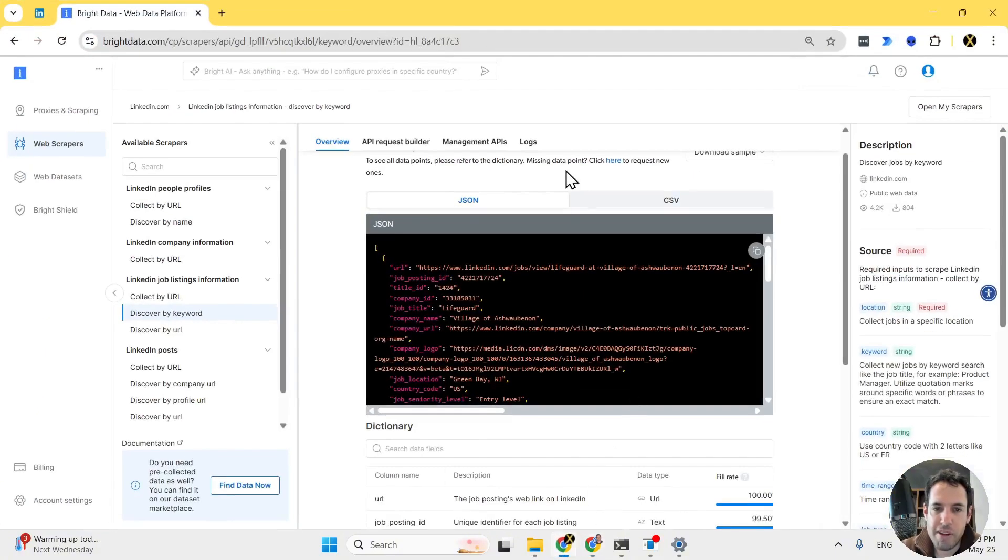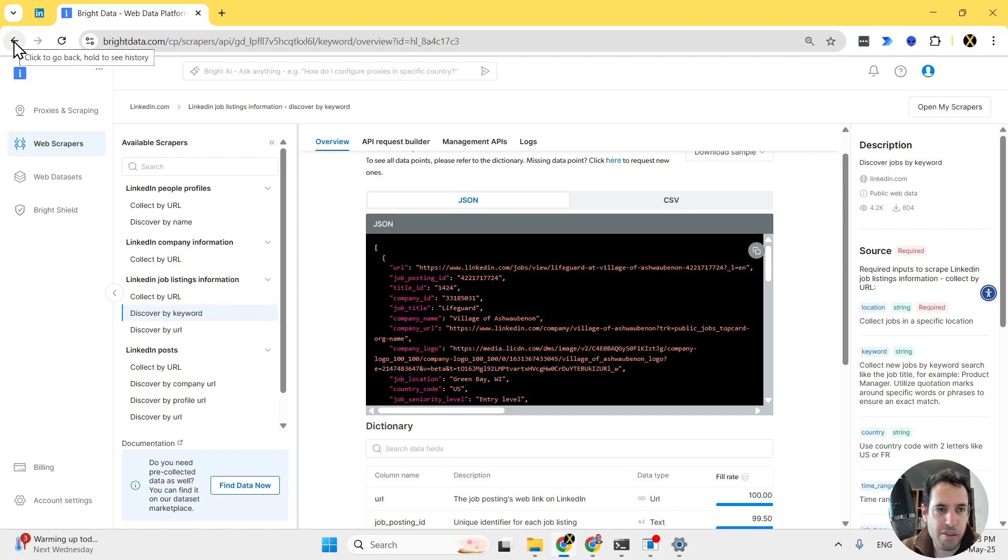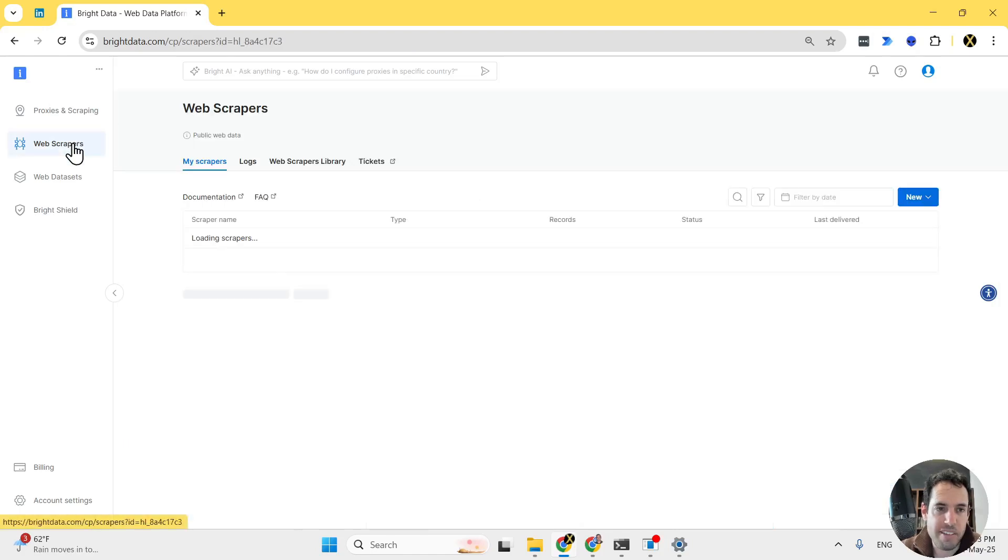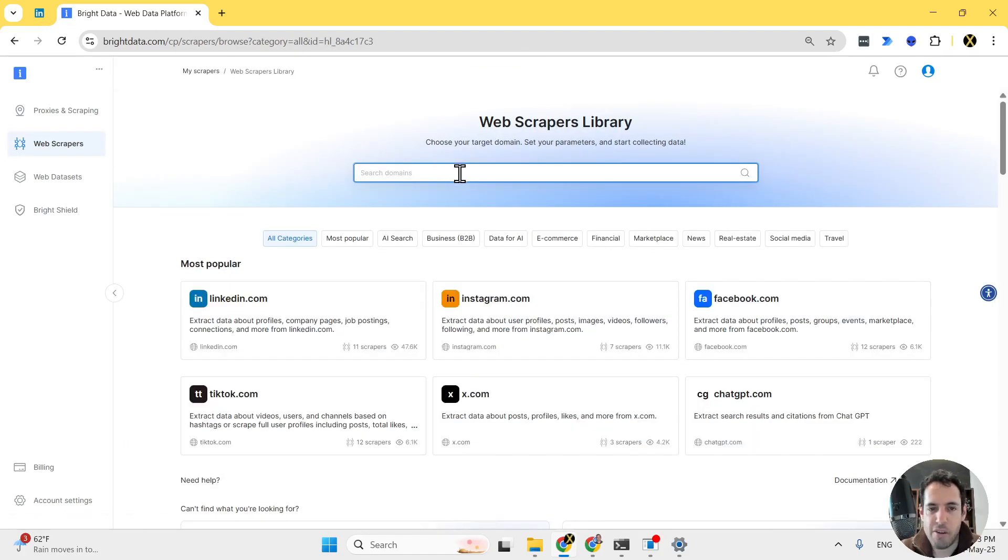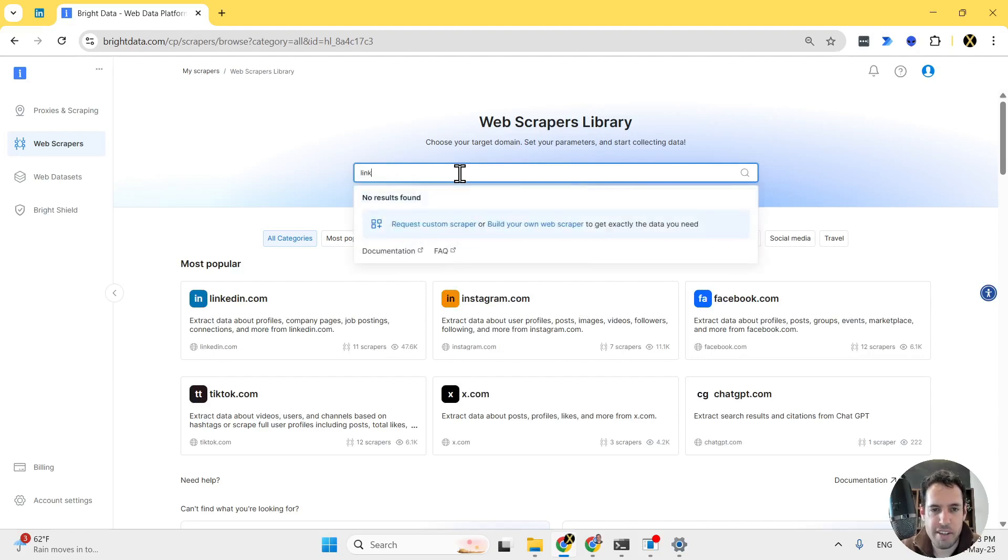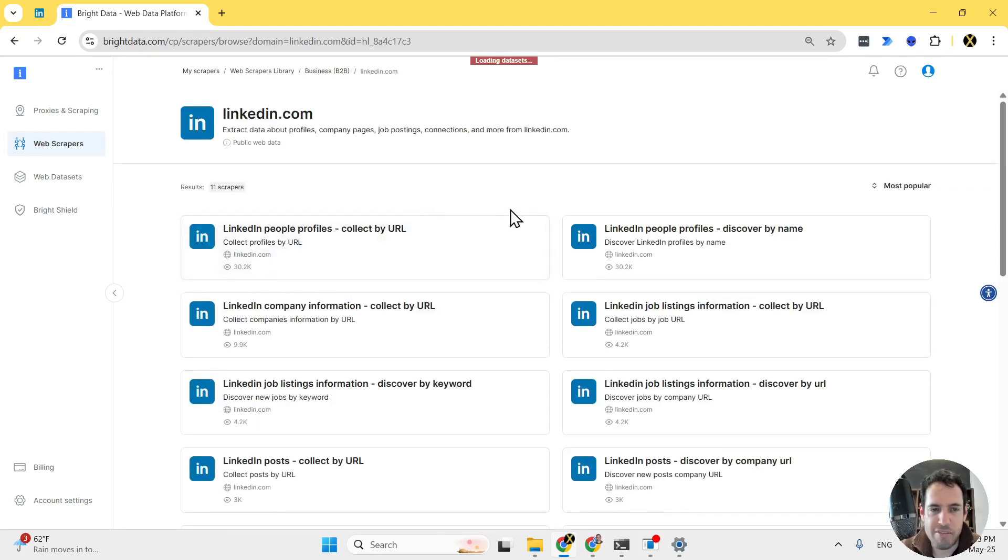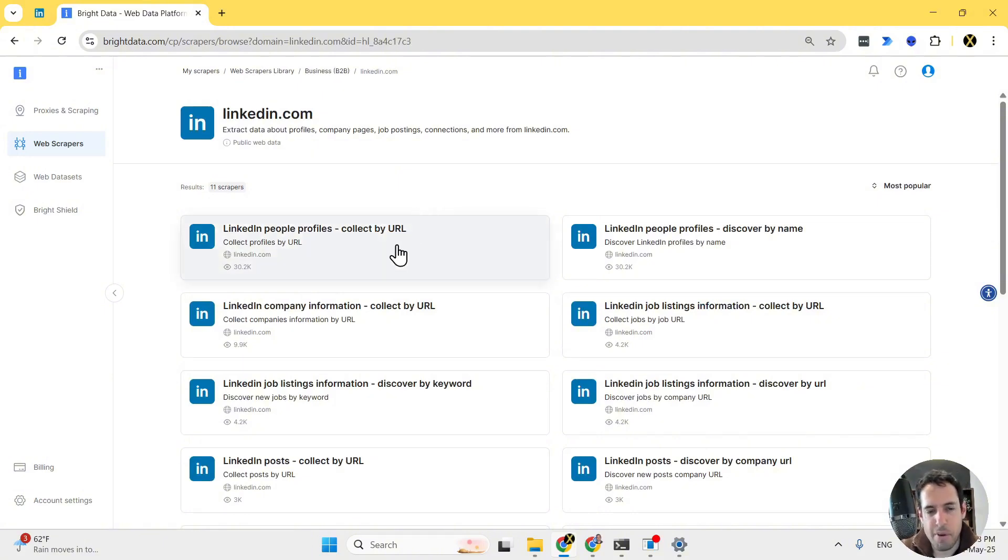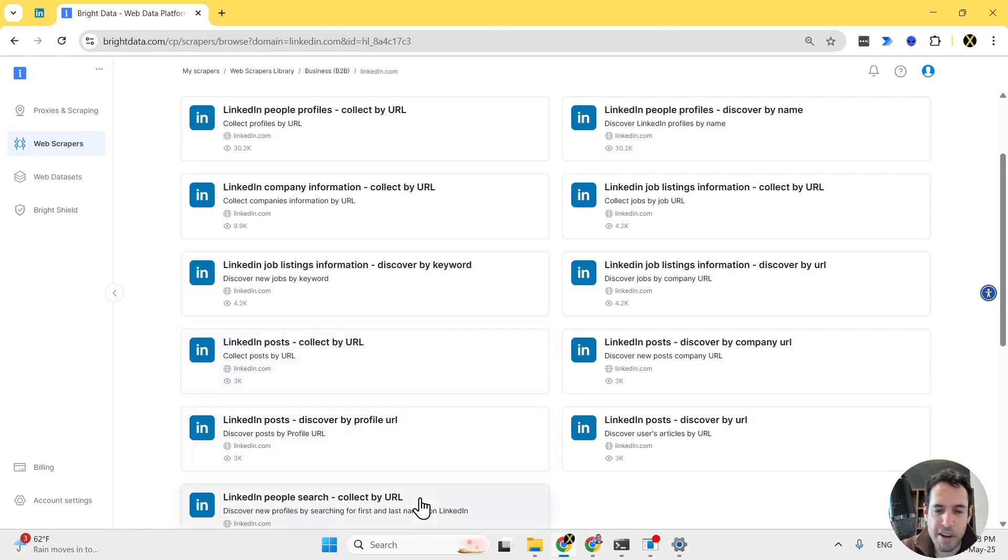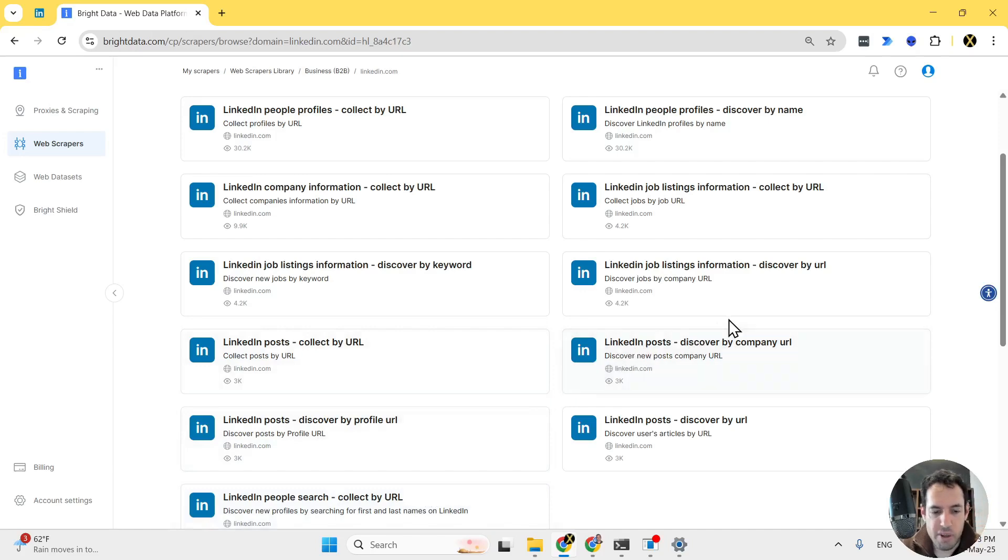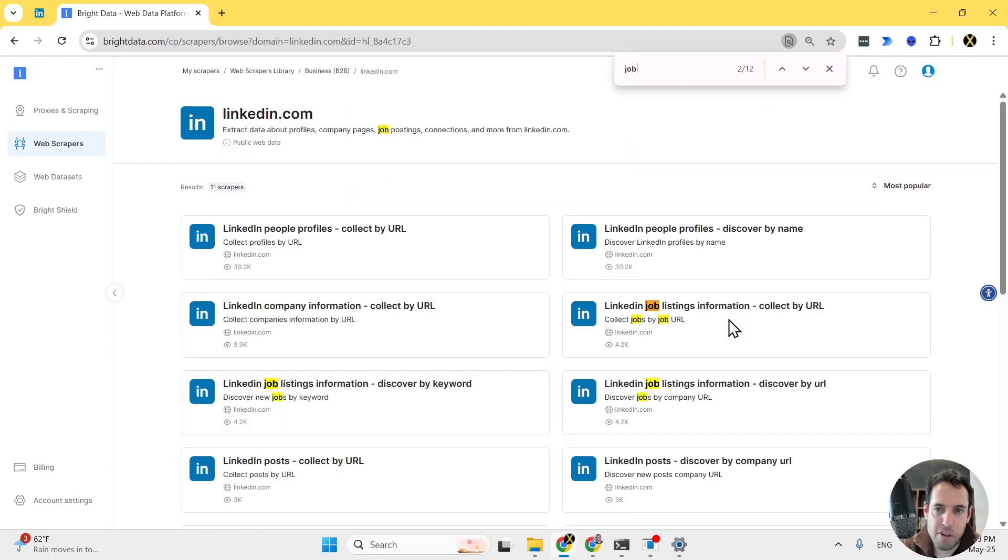In order to automate this, we are going to use Bright Data. What you can do is if you don't want this on a recurring basis, you can just come here to the library of different scrapers. For LinkedIn you can see they have many different solutions. You can scrape people based on profile, you can scrape recent posts by a specific URL, you can scrape people based on a profile URL, etc. And what I love using it for is for job posting because job posting, as I said, is a very significant signal of intent.